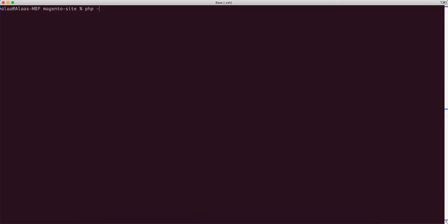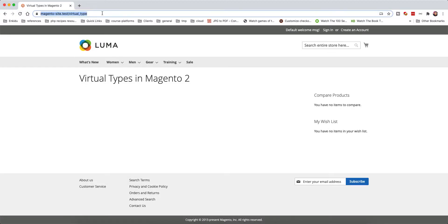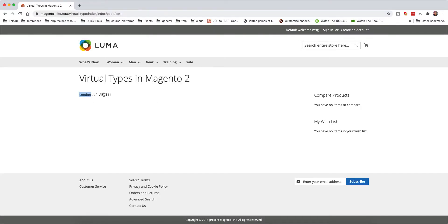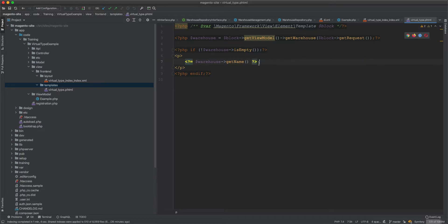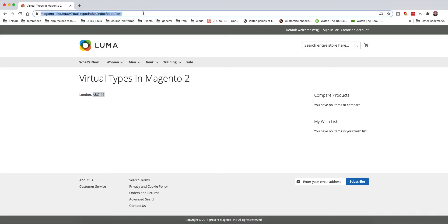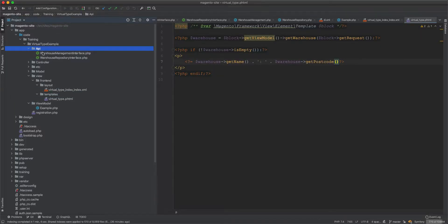After flushing config, layout, and block HTML caches and disabling the full page cache, we test the page. Navigating to index/index?code=lon1 displays 'London' and its postcode. Navigating to lon2 returns the second London warehouse data.